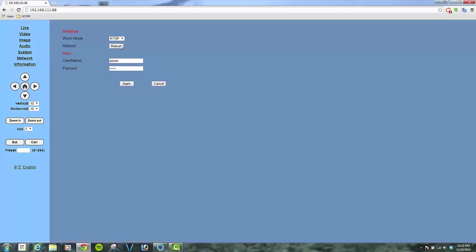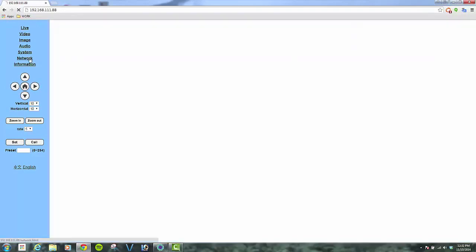This allows us to reboot the machine remotely from the system page in addition to changing the user name and password associated with the device.